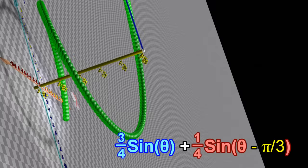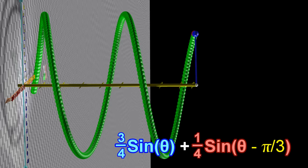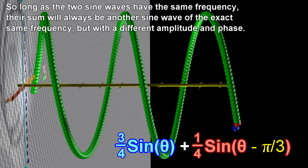If these two sine waves have the same frequency, their sum will always be another sine wave of the exact same frequency, but with a different amplitude and phase.